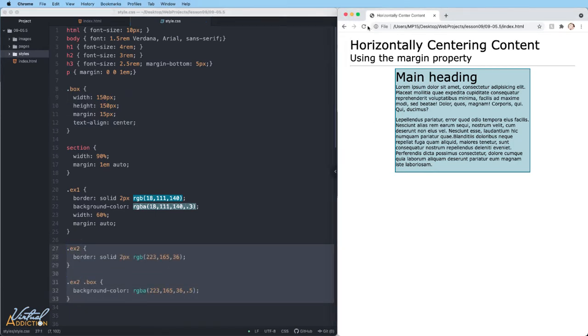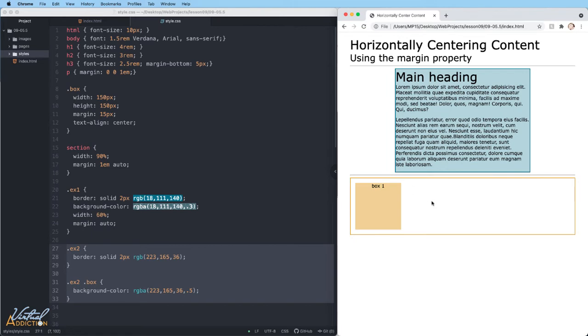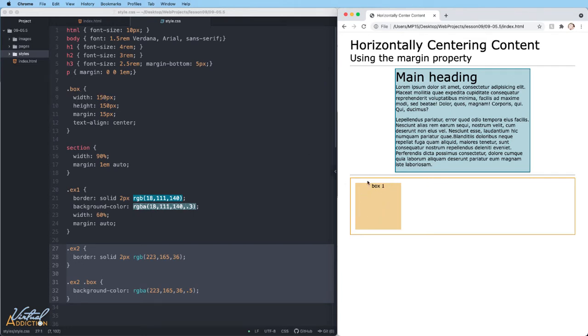If I save the page and refresh, you can see within this area I have a border around example two, and then I have a background color on my box. Using the general dot box selector, I'm setting the width and height of this element as well as margin all the way around of 15 pixels. I'm also using text align center so that the text within the box is going to center in the middle.